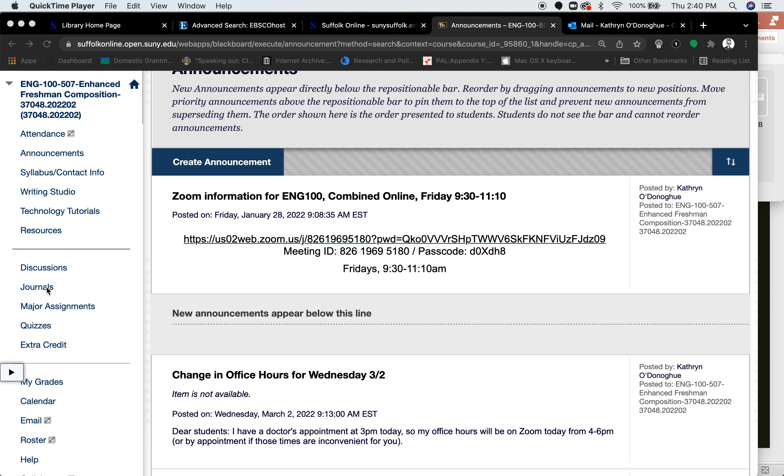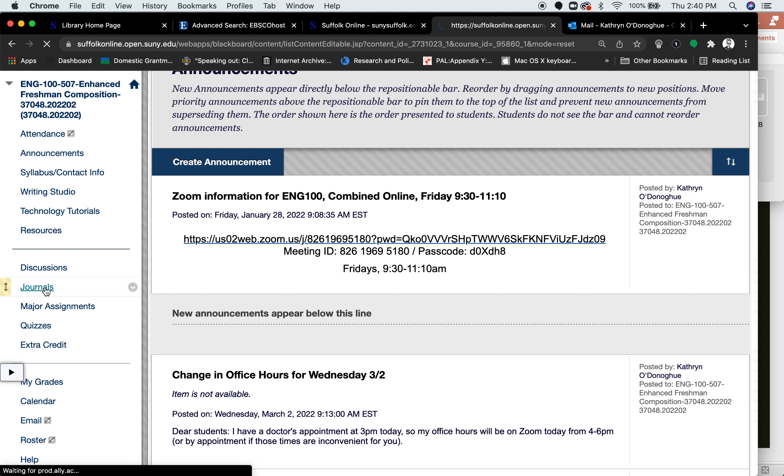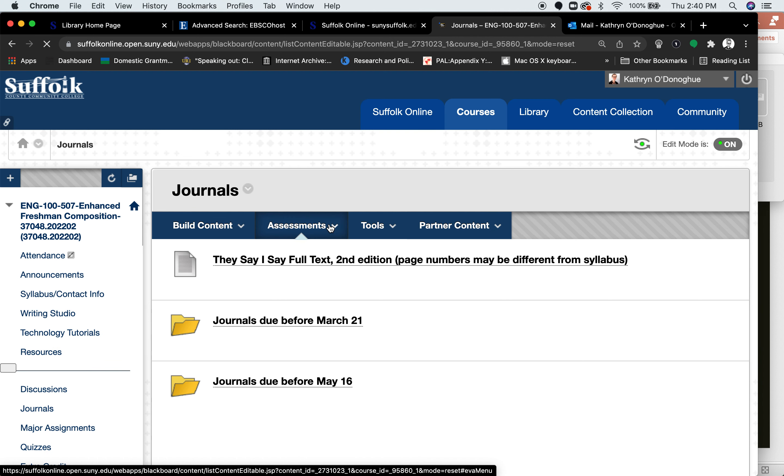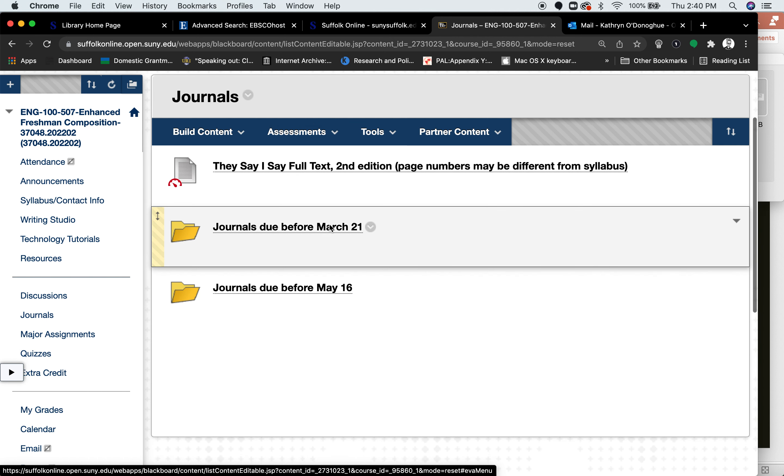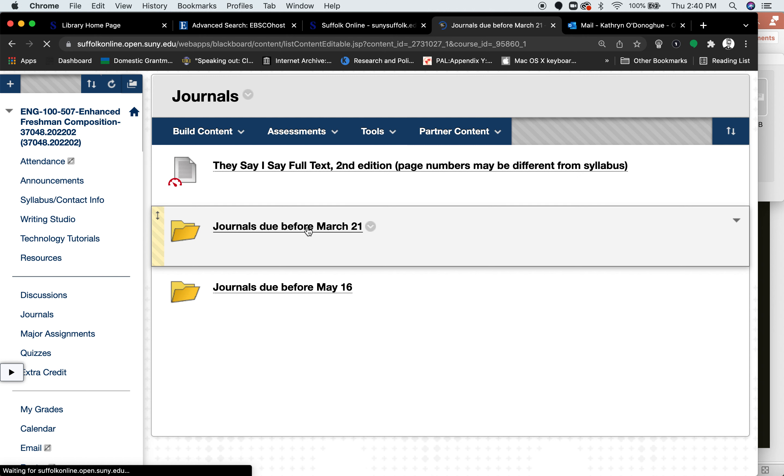For our class, go to our course Blackboard site, go to Journals on the sidebar, and then go to Journals due before March 21st.